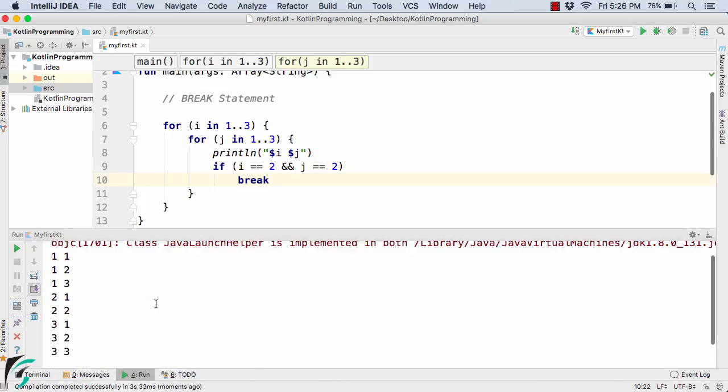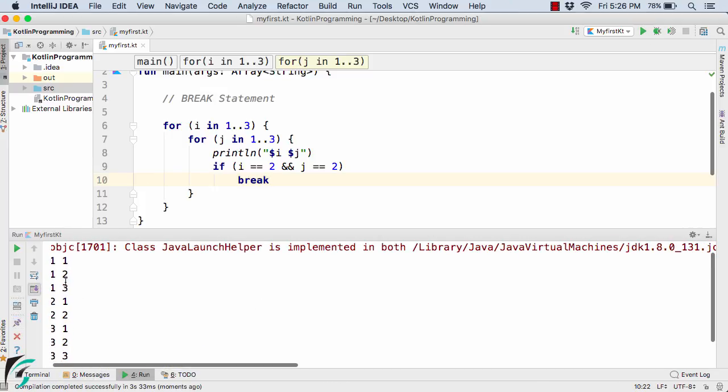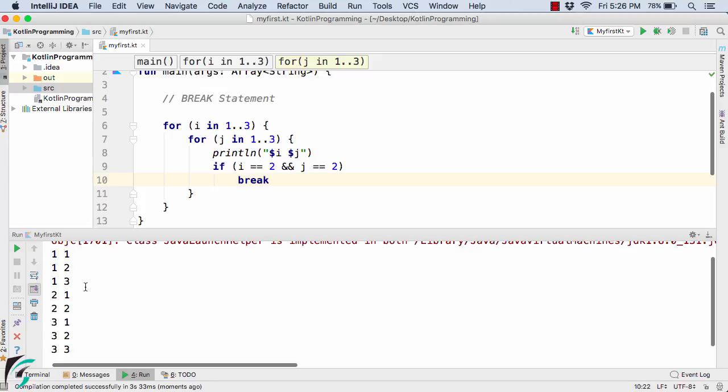Now here if you notice what is happening here, we are getting 1,1, 1,2, 1,3, 2,1, 2,2, and after 2,2, we are again getting printed 3,1, 3,2, and 3,3.